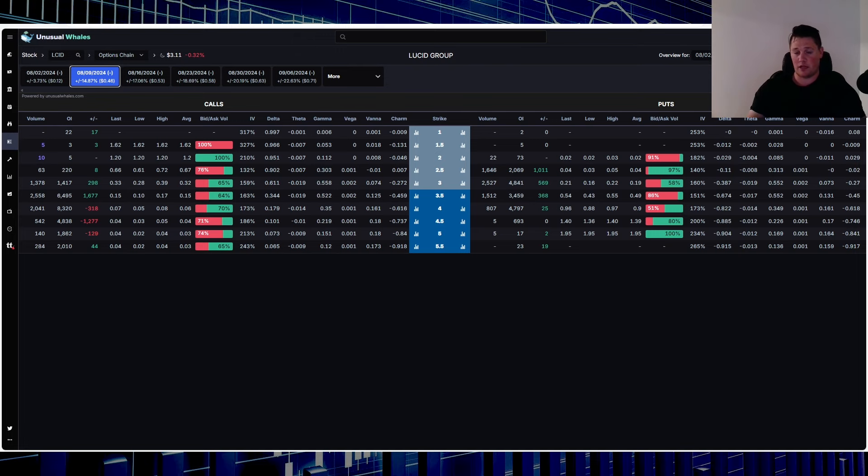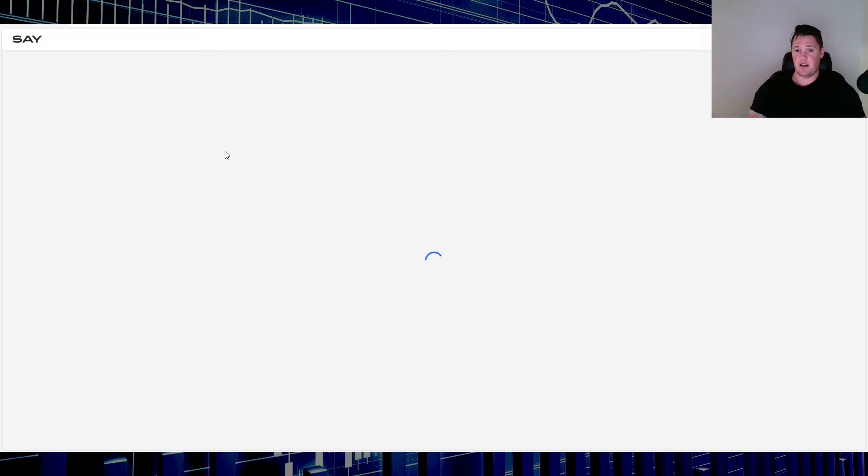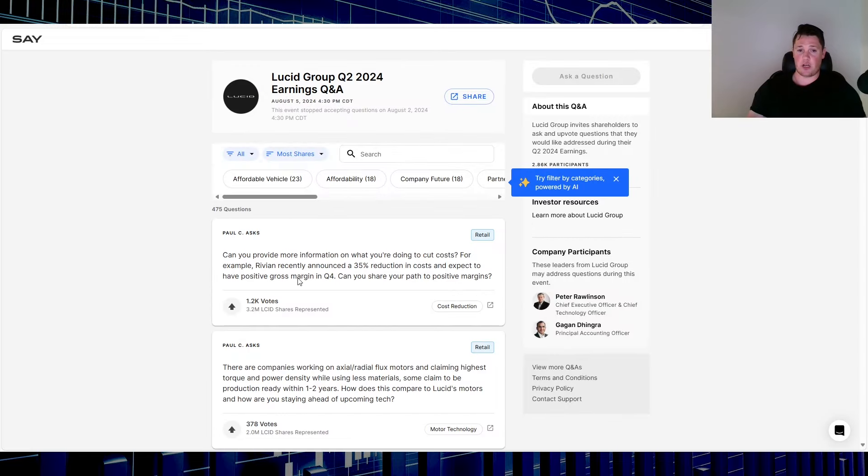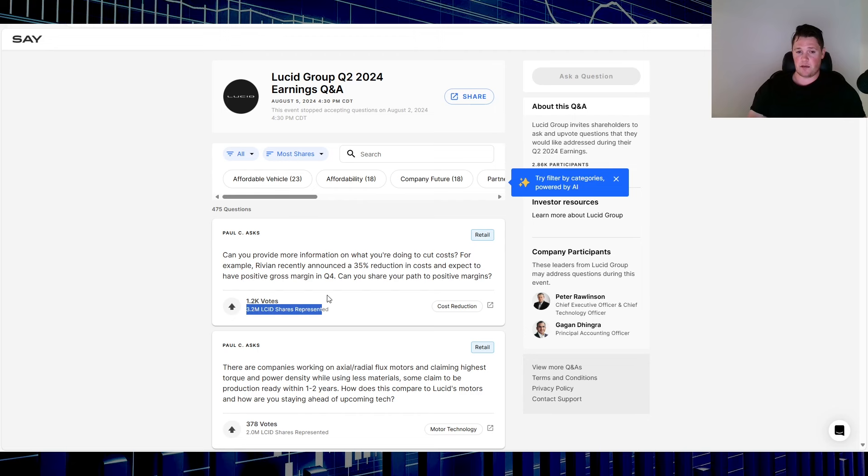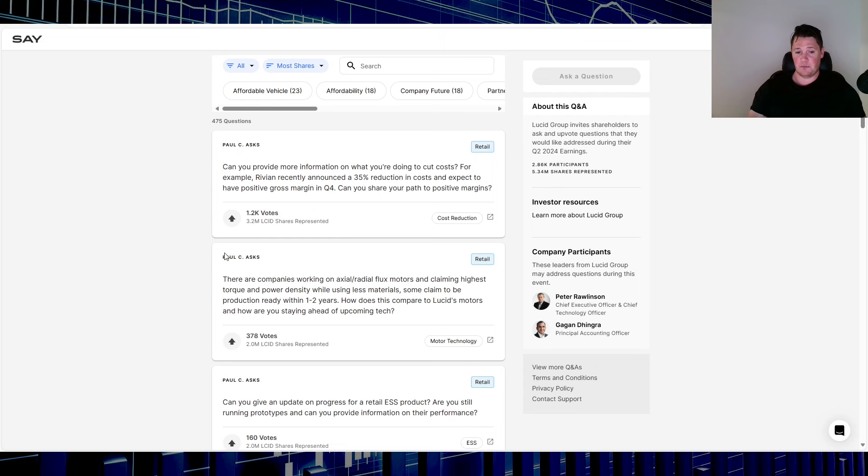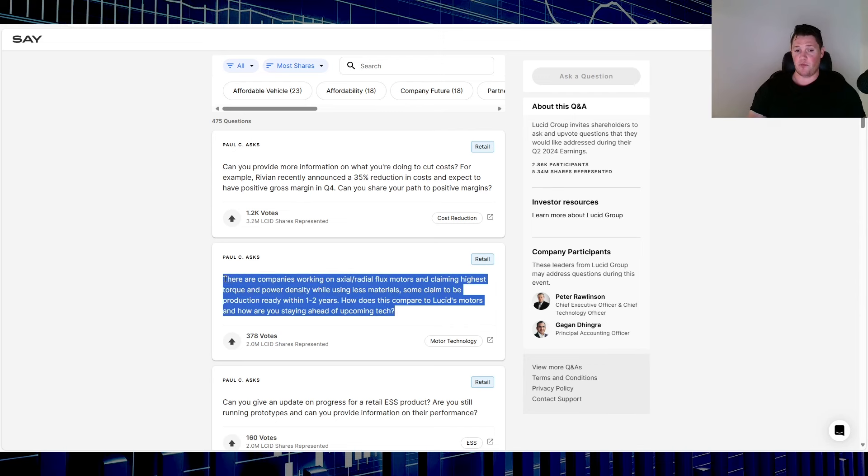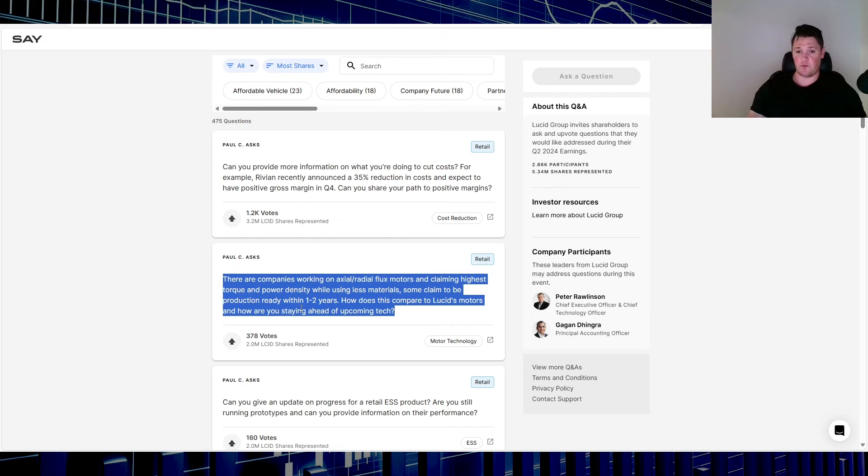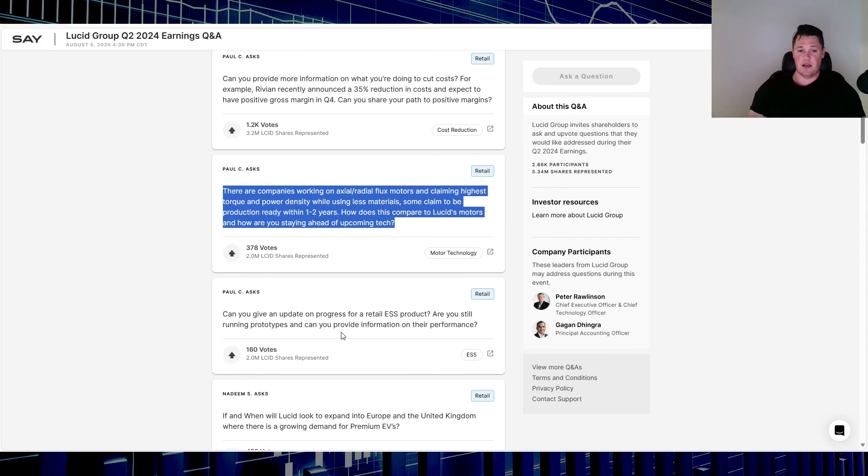Keeping in line with the Q2 earnings, you do have the top questions. This is sorted by the most shares. First one, there hasn't been any change to the top three. Paul has kind of regained pole position. First one is for cost reduction, second one is motor technology. This one actually has moved up, I believe this one was fourth last time. I think that's a very good question and very suited to Peter, so hopefully he will have a field day and just rant his heart's content to this question.